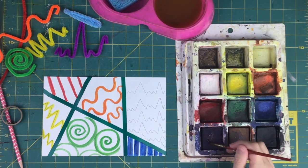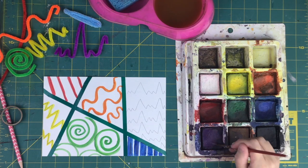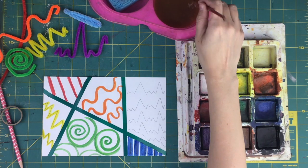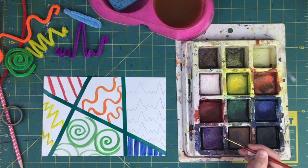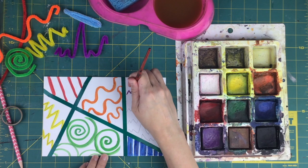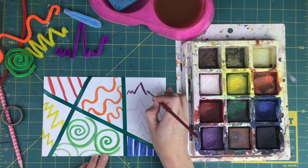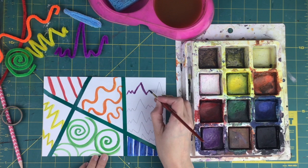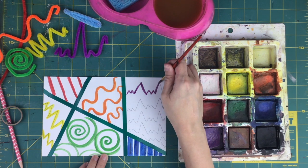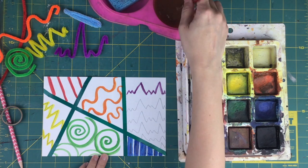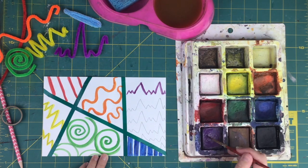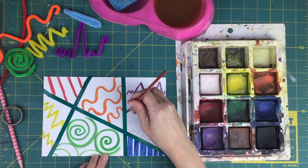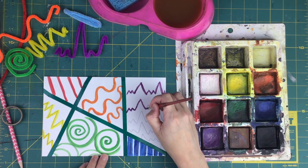And then for the last one, I'm going to do the purple uneven zigzag line. Got to wake up the paint; you went to sleep. Just like with the yellow zigzag line, I'm holding my brush at an angle, so I'm dragging the length of the brush along the length of the line. I'm not trying to paint this whole thing with just the tip of my brush.